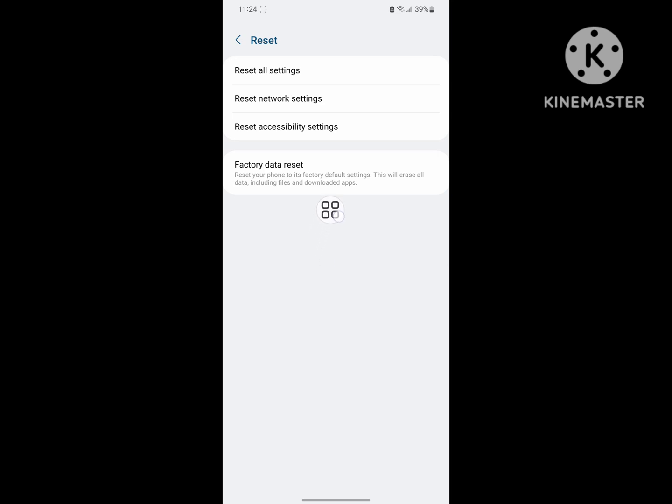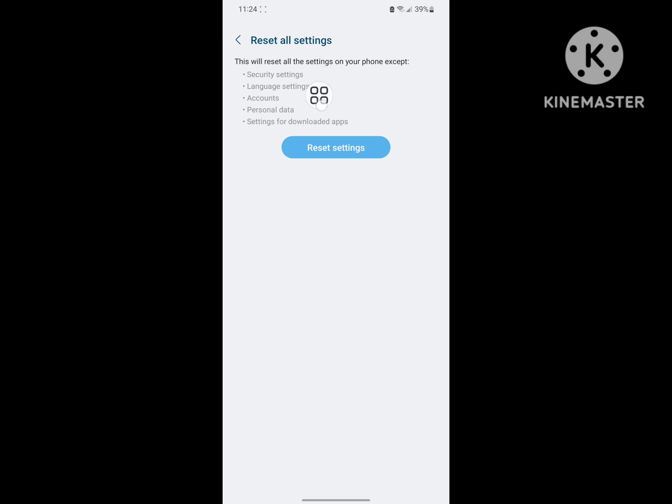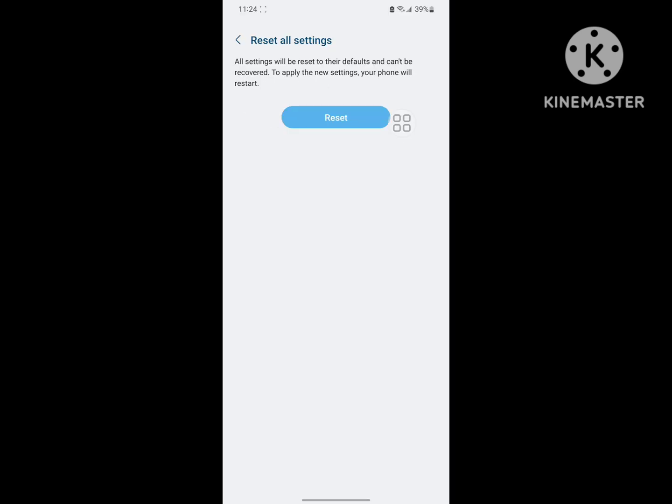Now reset all settings. Reset settings. Enter your screen lock or password. Reset.